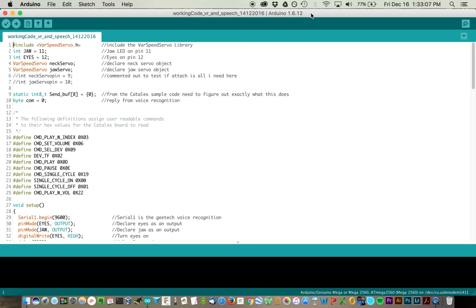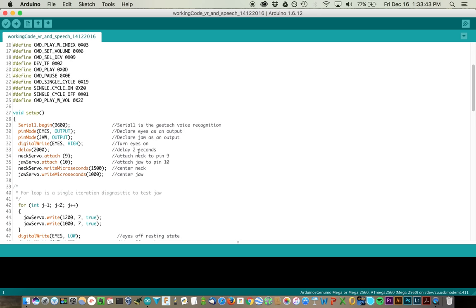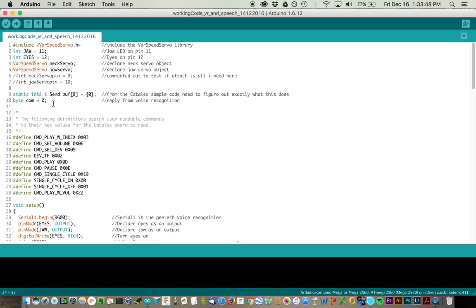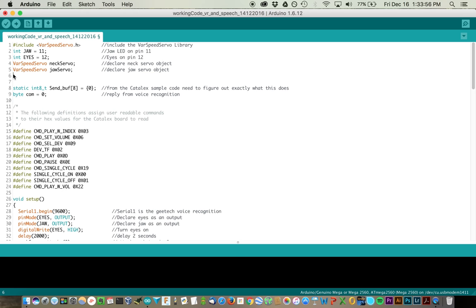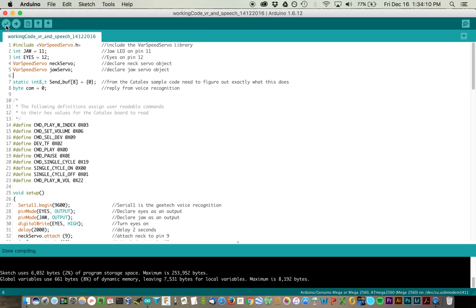Okay, so you can see I've labeled this as working code, voice recognition and speech as of December 14th when the code launched just fine. So what I did here is I have included the variable speed servo library that we're using, declared my jaw, declared my eyes, declared my servo objects. You'll notice that initially I had been declaring my servo pins in their own lines of code. I commented those out because what I figured would be the case, and it turned out to be true, is that I only need to do the attach command down here in my void setup. So all I'm going to do actually is delete these two lines of code. The thing that I like about it is going through and getting each step working properly, cleaning up the code as I go, removing things that I don't need.